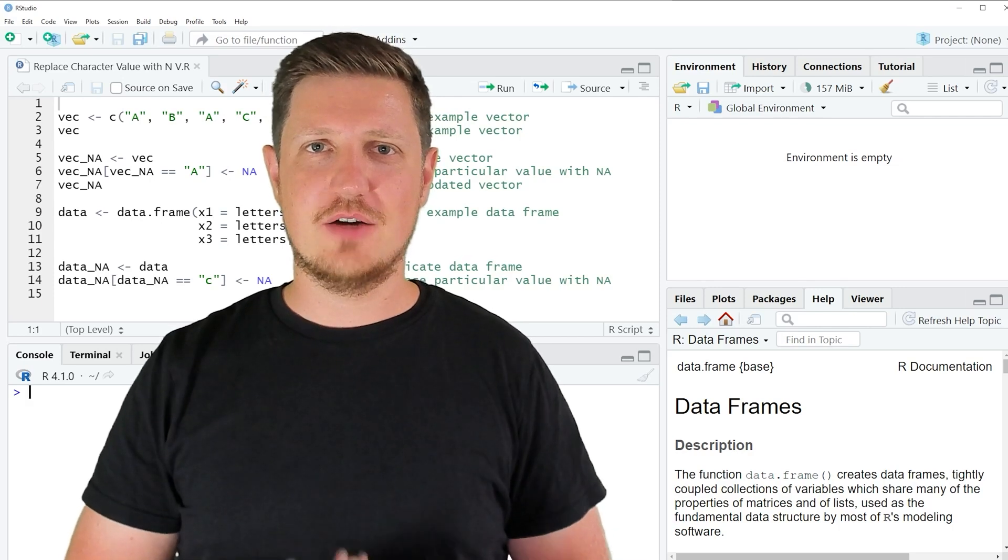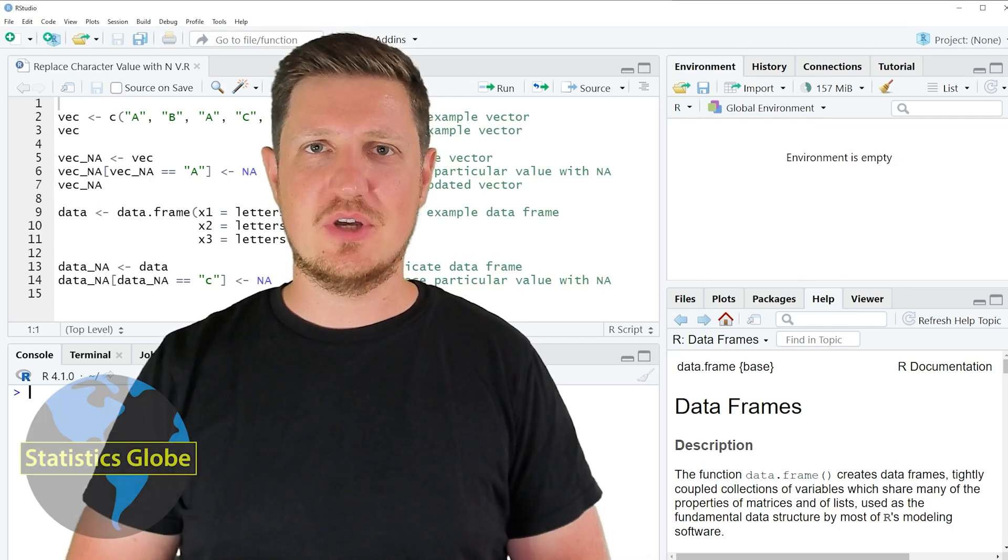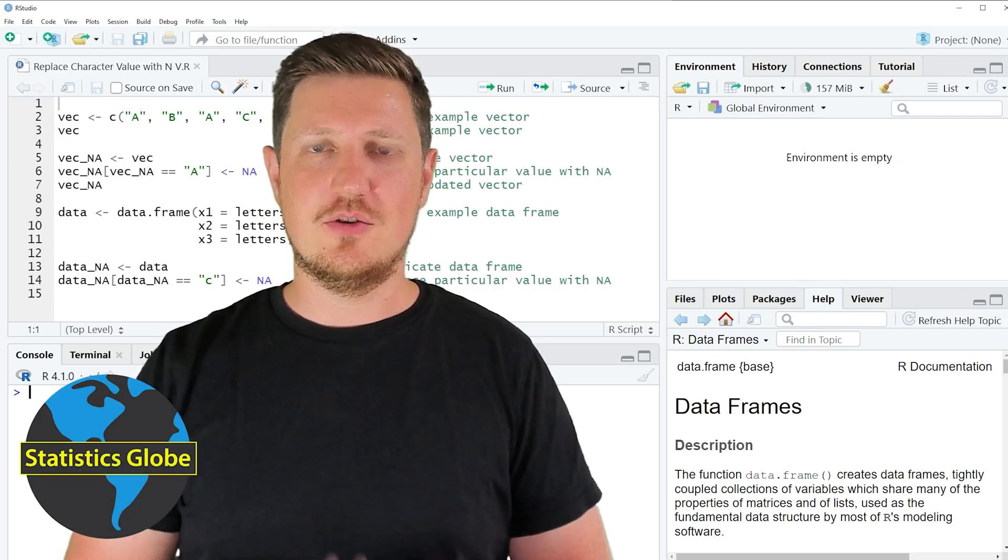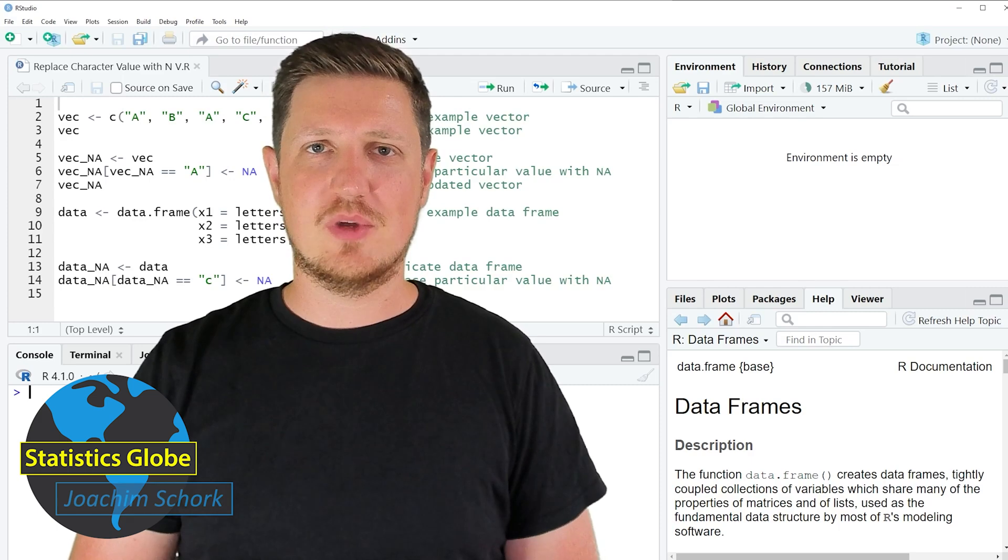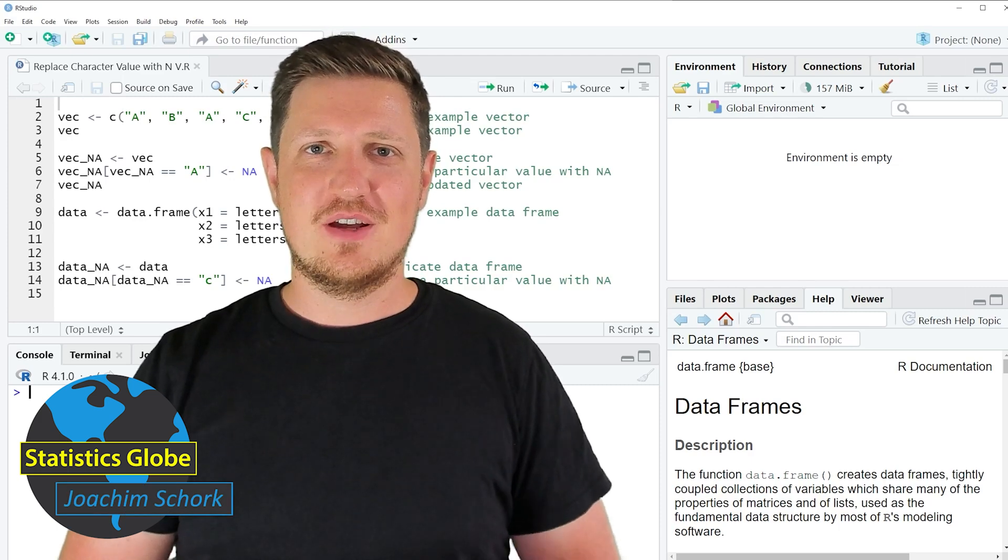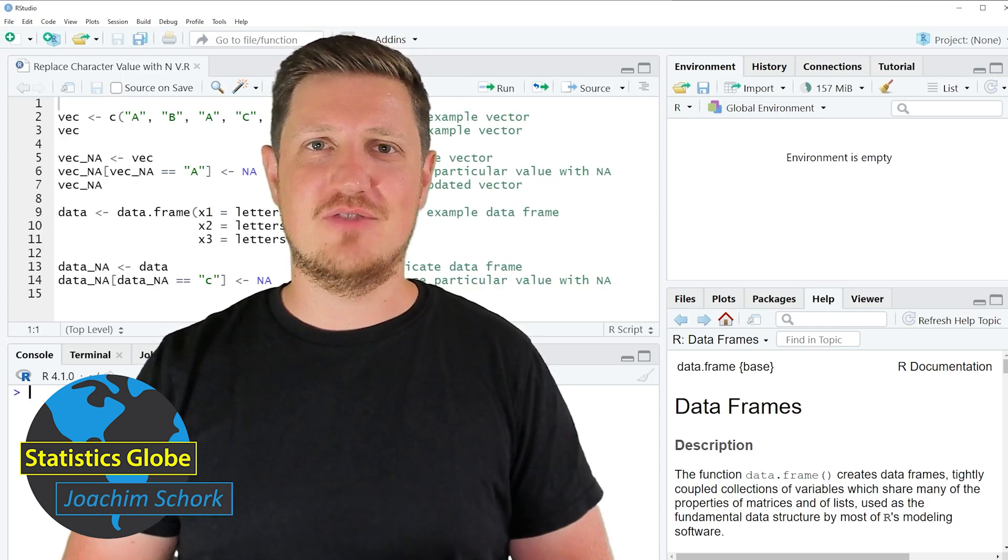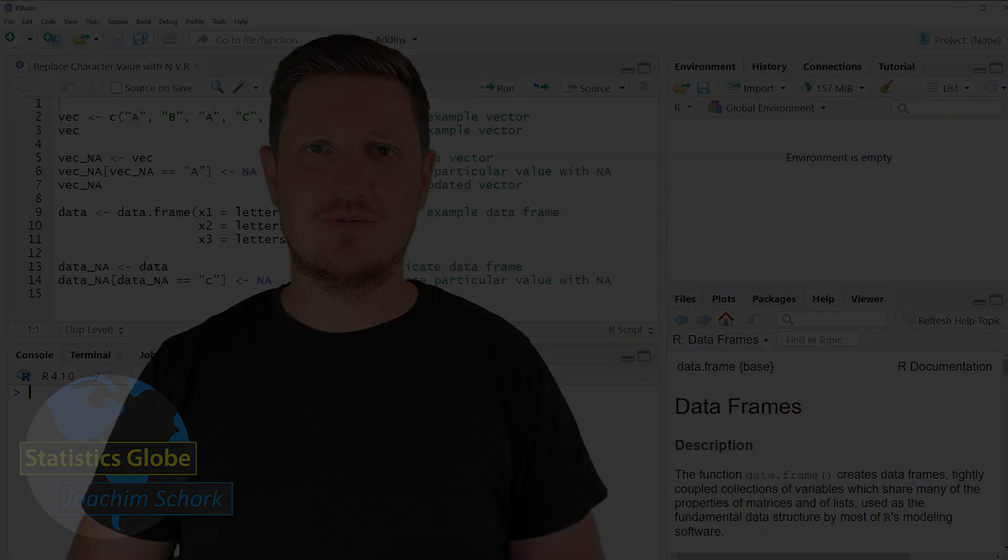In this video I'll explain how to replace character values by NA using the R programming language. So without too much talk, let's dive into the R code.